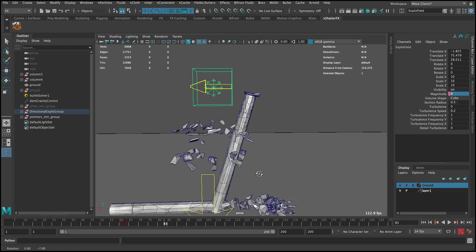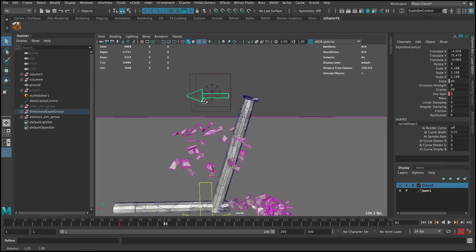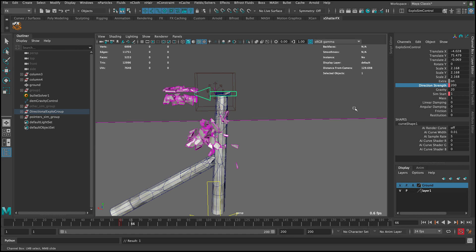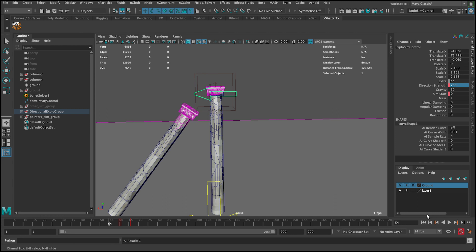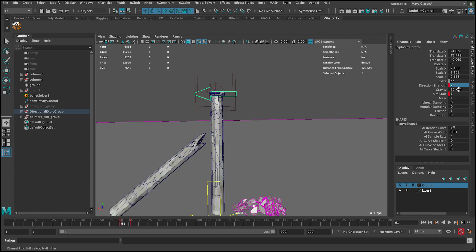Let's also add some directional strength — start with 200, set a key, then go a few frames and set it to zero. They'll get pushed in that direction. 200 is obviously too strong, so let's make it 20.